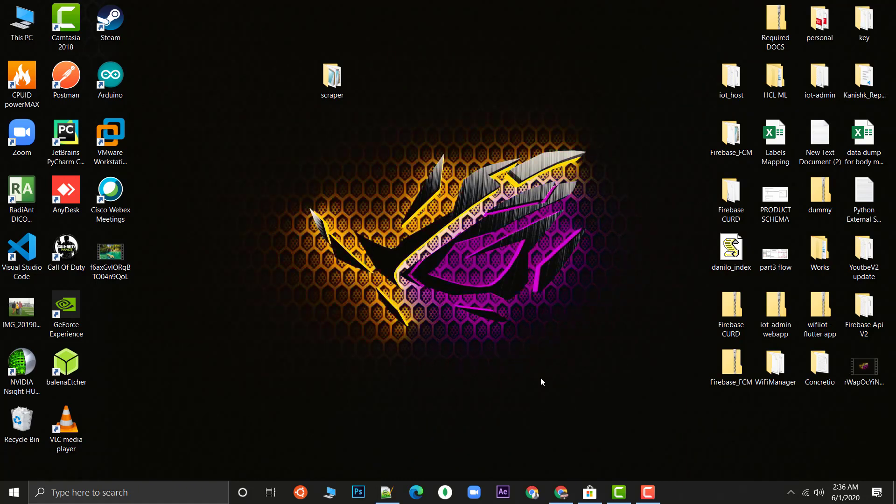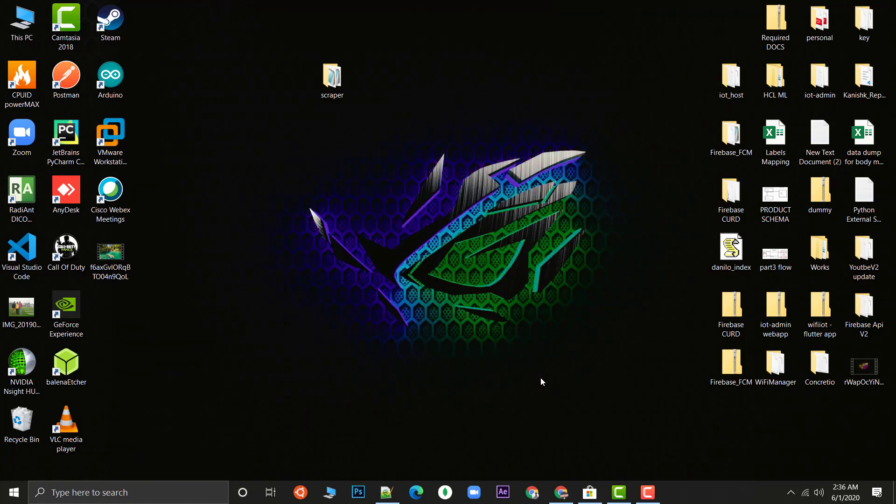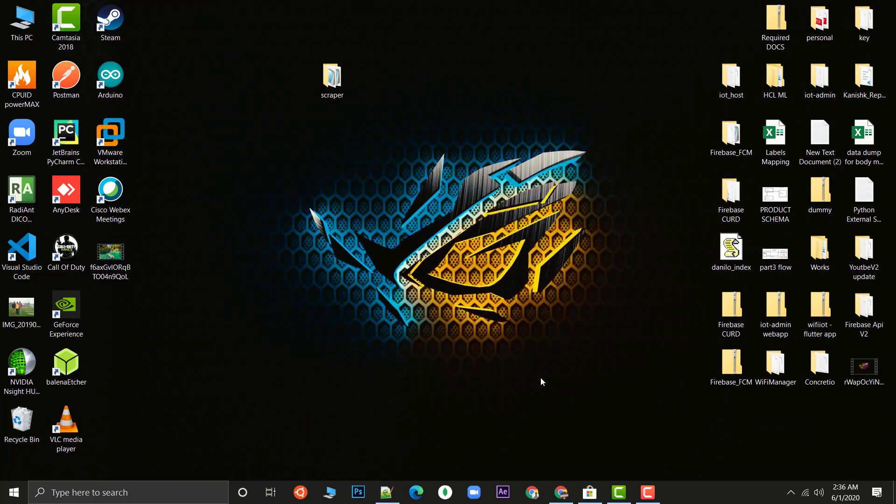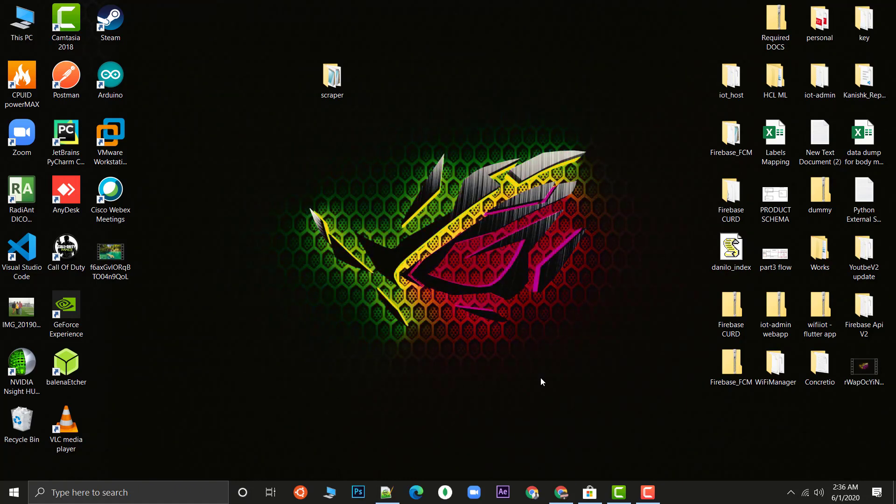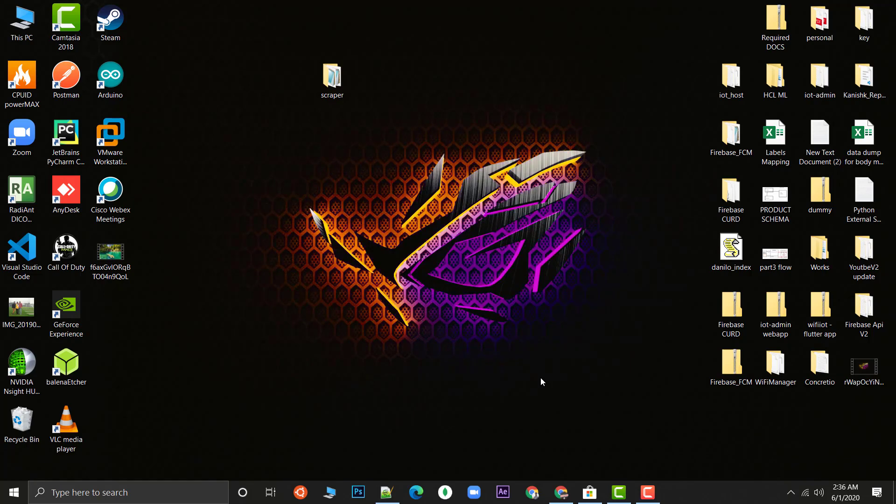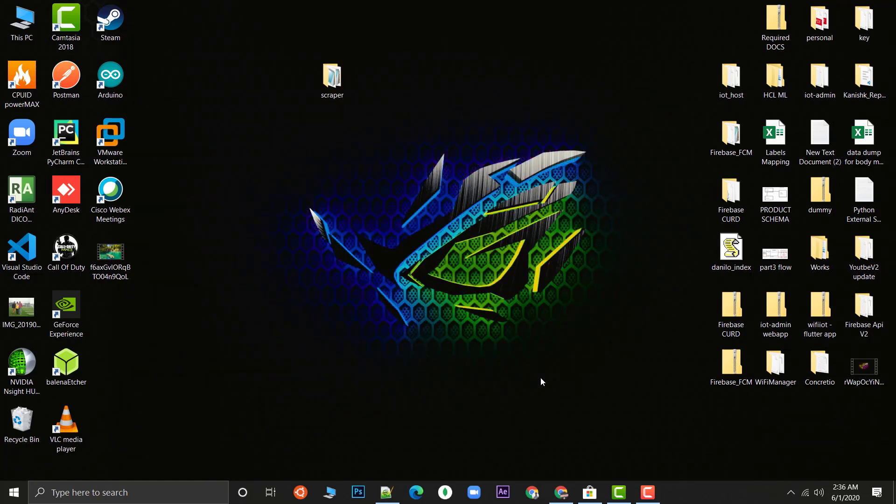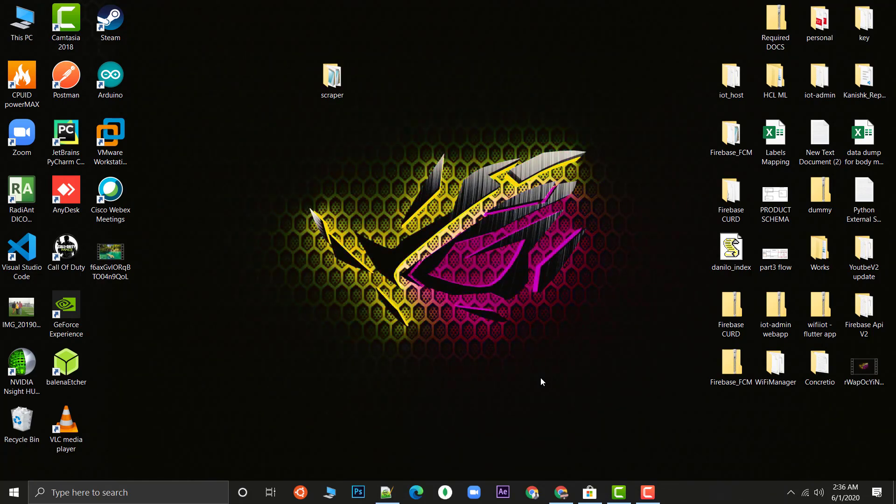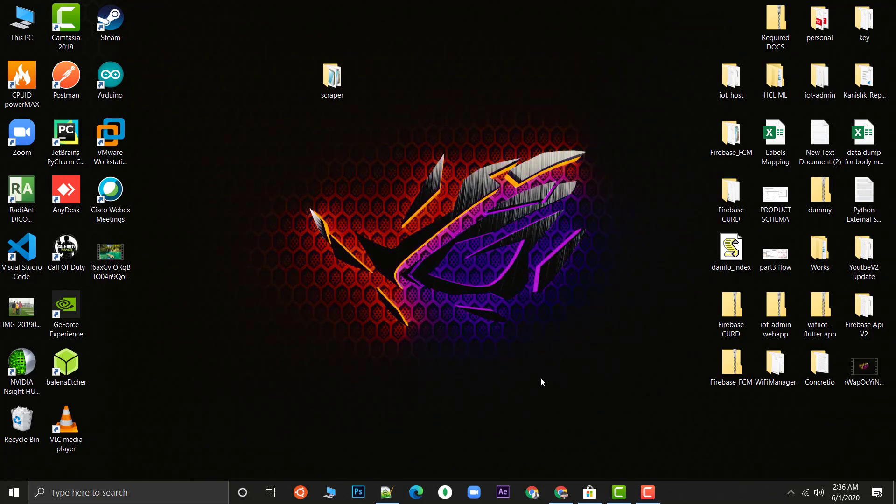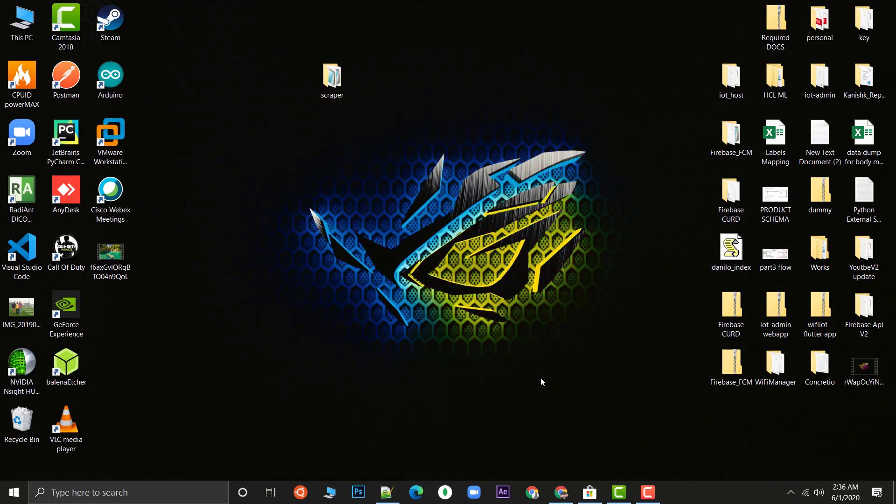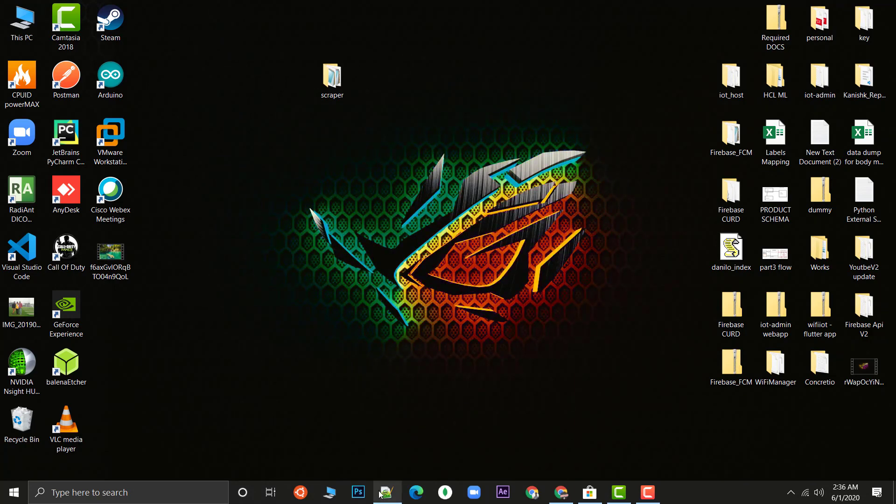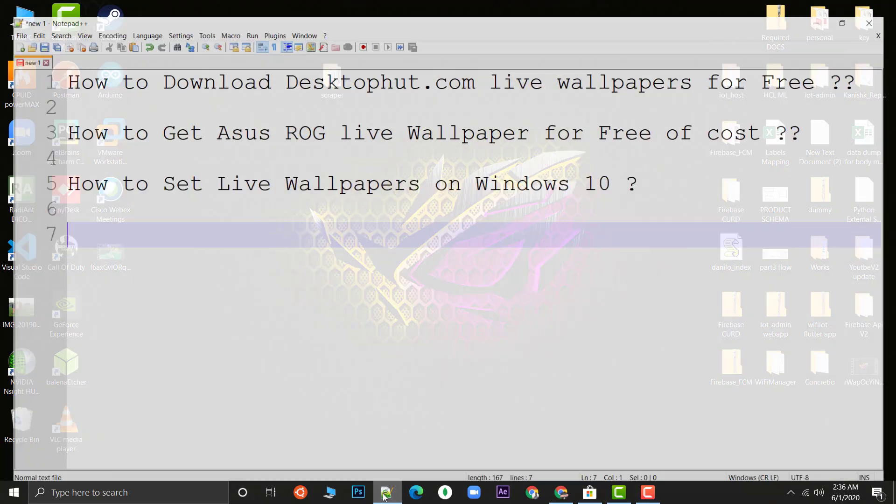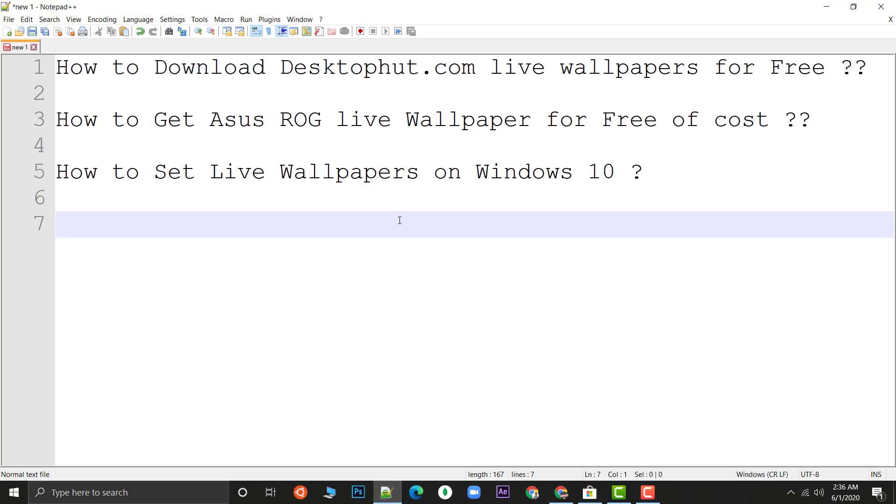Hi there, this is Kevin once again and in this video I'm going to show you how you can download a live wallpaper and set it up on Windows 10. In this video I'm going to answer your three questions if you are having.